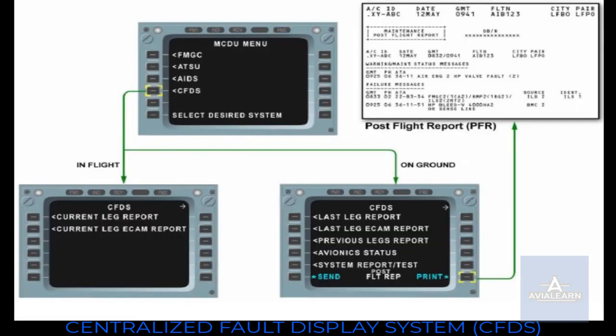The system report test function is available on ground only. It enables a dialogue between the CFDIU and a system computer. The system report test menu page presents the list of all the systems connected to the CFDIU in ATA chapter order. The maintenance post-flight report, PFR, can only be printed on ground. It summarizes and displays the list of EECOM warning messages and fault messages that occurred during the last flight, with the associated time, flight phase, and ATA reference. It helps the maintenance crew to make a correlation for easier troubleshooting.